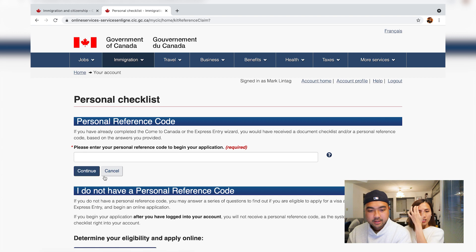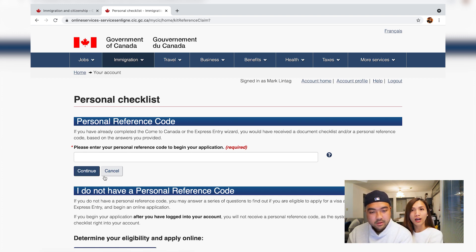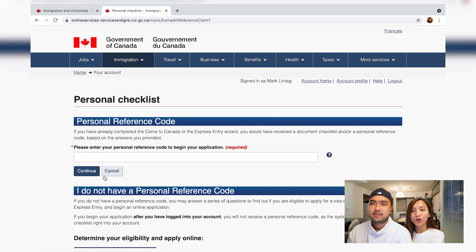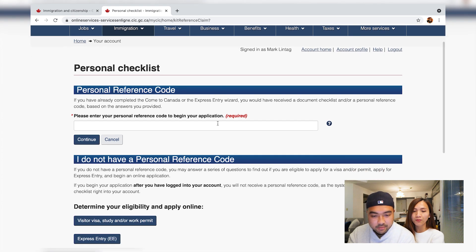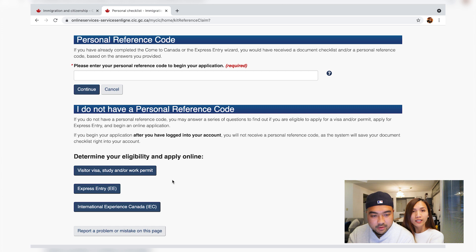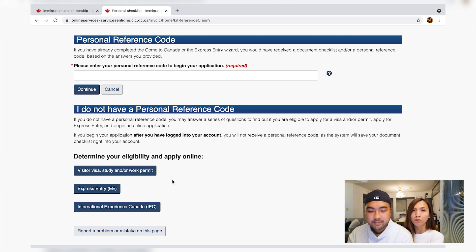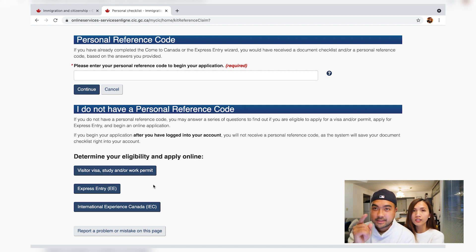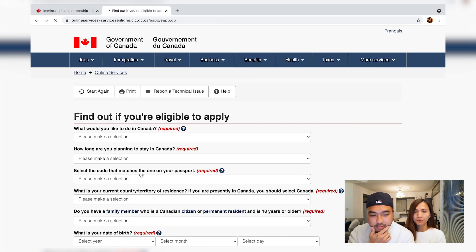Now, what do we want to do? We want to apply to Canada. Click Apply. A prompt will ask for your personal reference code — if you don't have one, leave it blank. Scroll up and go to 'Determine your eligibility and apply online.' Select Study.